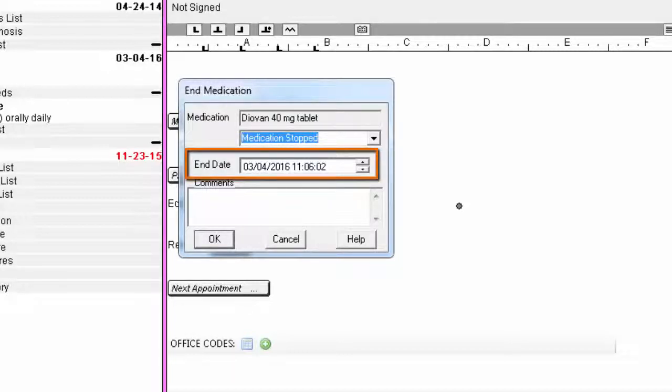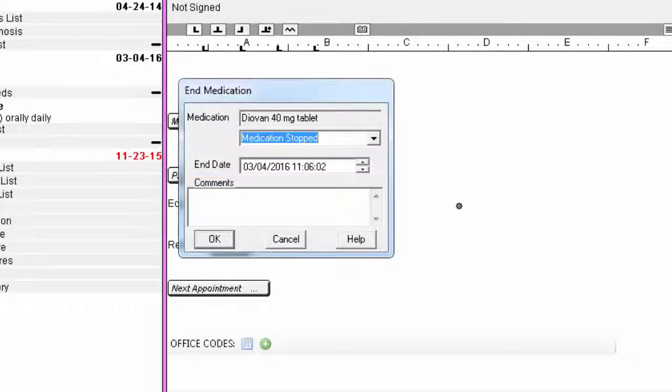The End Date will default to today's date, however you could manually change it if need be. Click OK to commit to your changes.